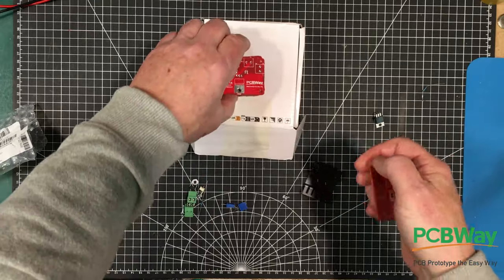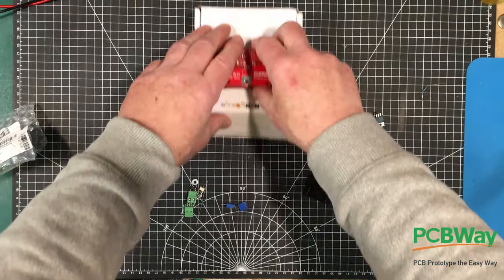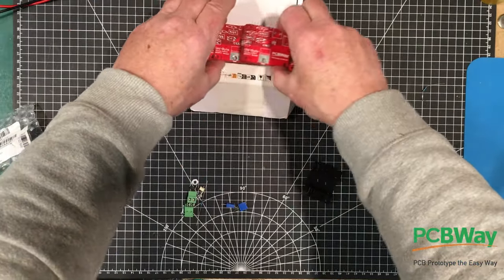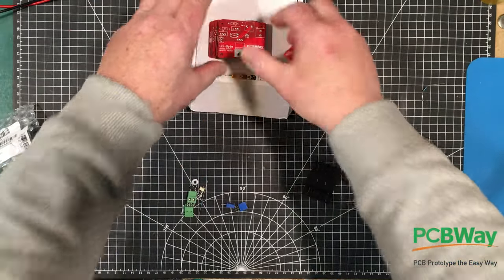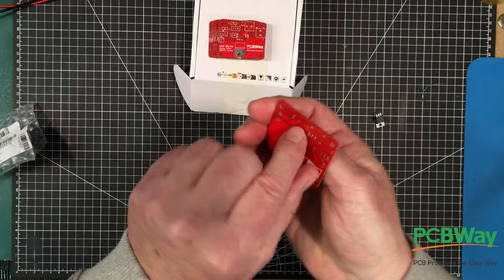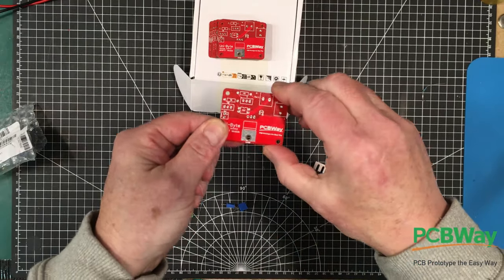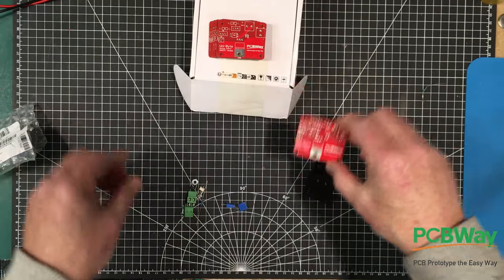Let's get some of these, or one of them anyway, built up and we'll play around with it. These are again really nice boards. I like the red, it's a nice color.